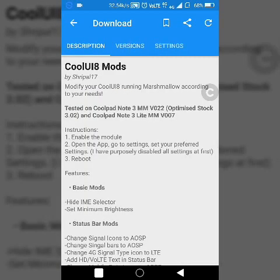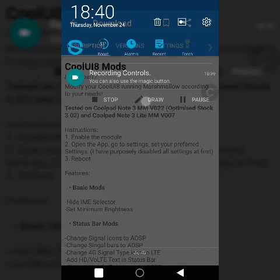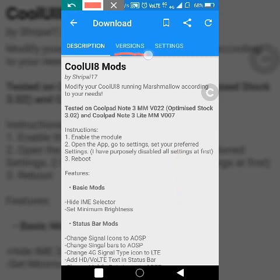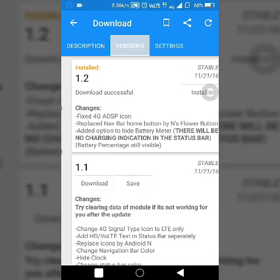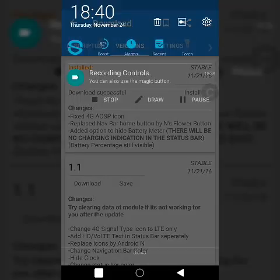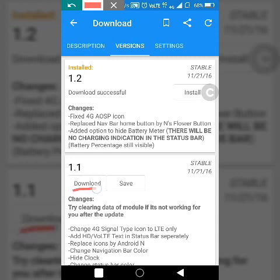After clicking on that module, go into the version section. Click on this version tab. Now click on the download button. I've already installed it, that's why it's not showing the download option, but it will look like this. So click the download button to install the module.